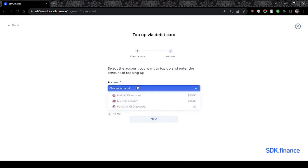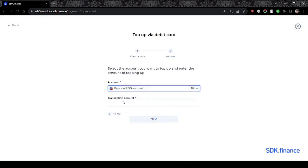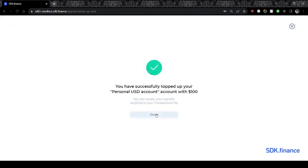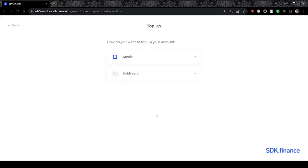Users should simply select the account they want to top up and enter the amount. So, the personal USD account has been successfully topped up with $100.